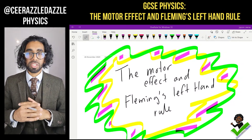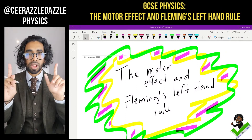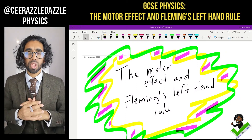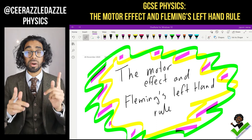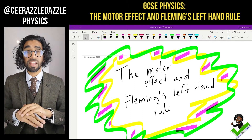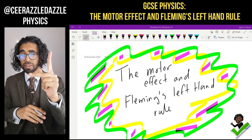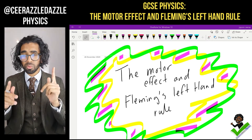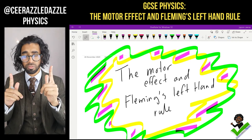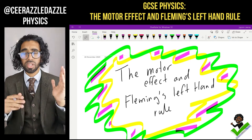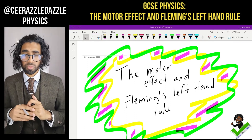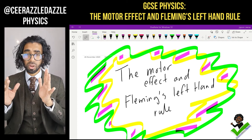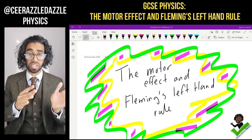Hey everyone, welcome to another session of physics. In today's session we're going to be talking about the motor effect and Fleming's left-hand rule. Starting off, we need a quick recap on some of the concepts we've covered previously, especially on current and magnetism.